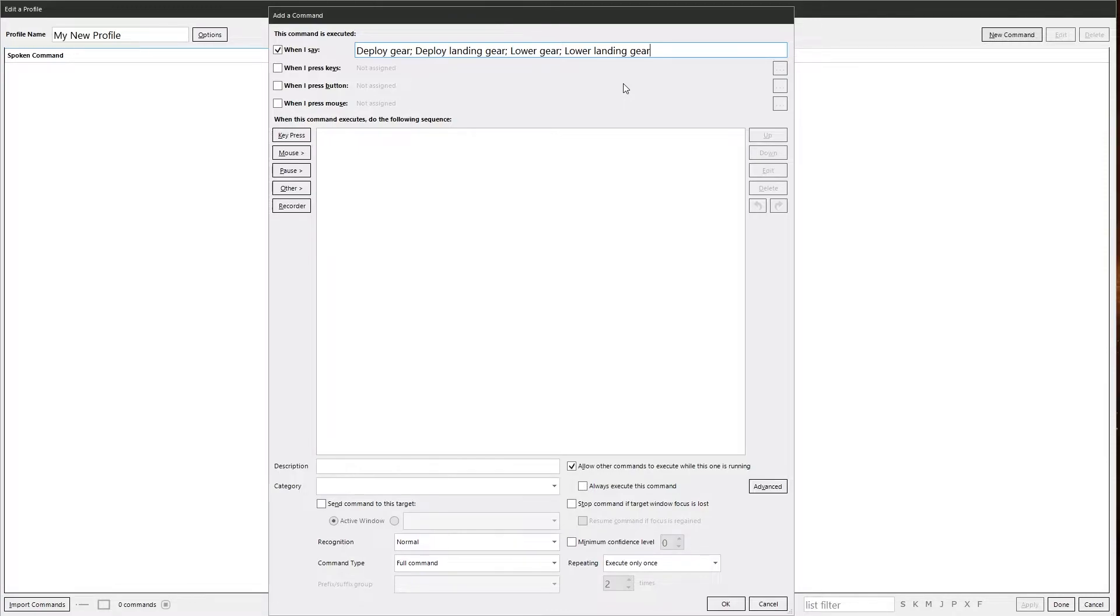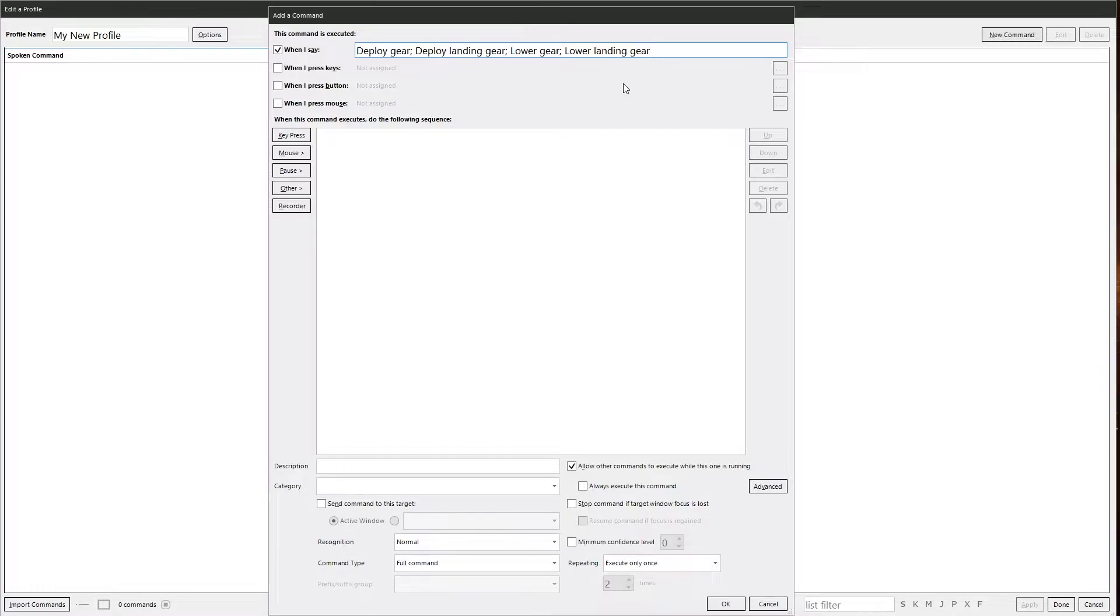However, as you build up your voice commands, you might have a number of phrases in there which can then get quite big. There's a handy little thing in Voice Attack called dynamic commands, which allows you to compress spoken phrases down into a more manageable format and also let you do number ranges.